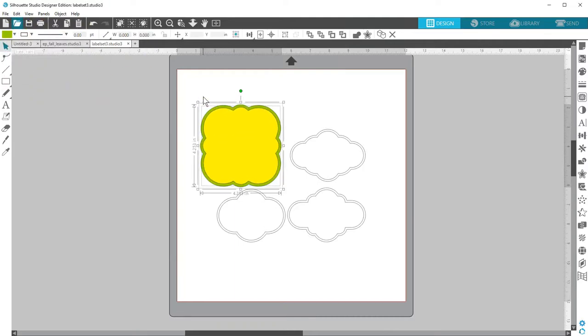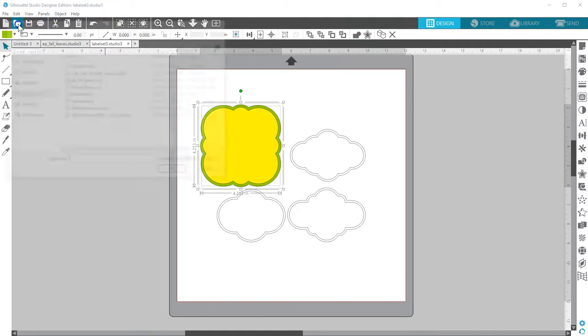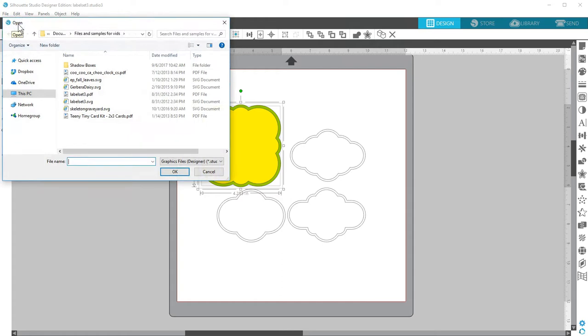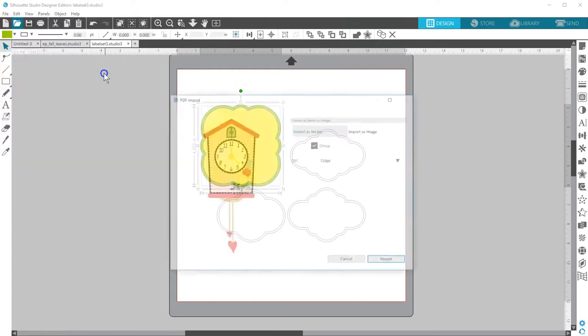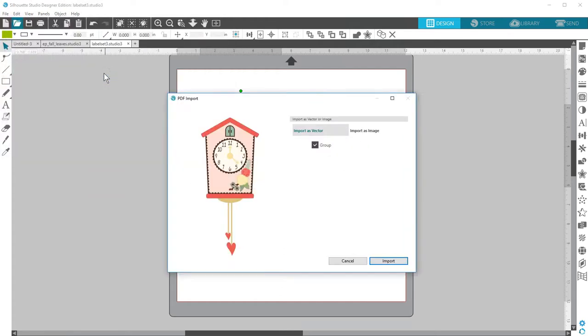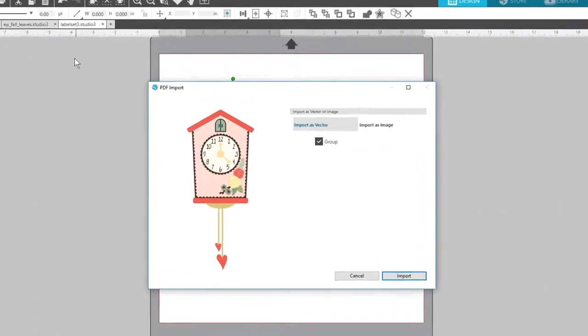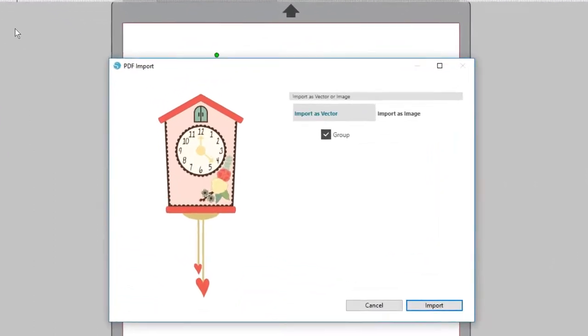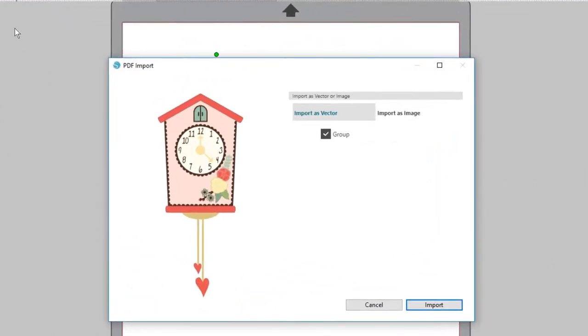Now let's look at opening a PDF in Designer Edition. Again, it will depend on how the design was created. Go to Open and find the PDF design where you saved it on your computer. Change the file type if necessary. We can import it as a vector or an image.